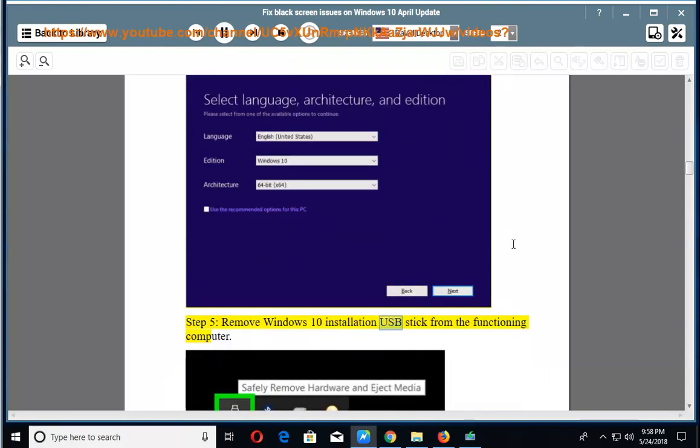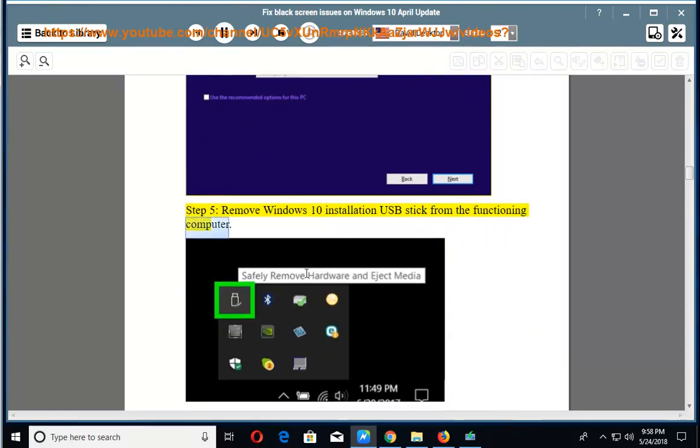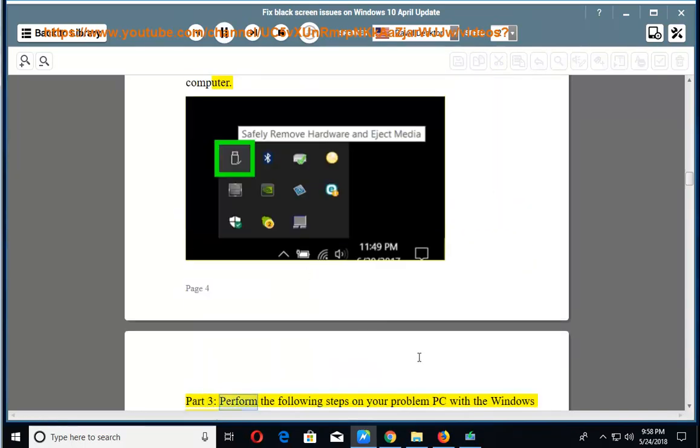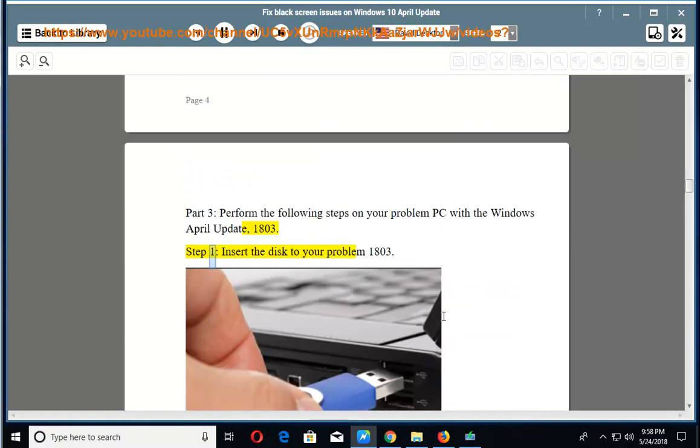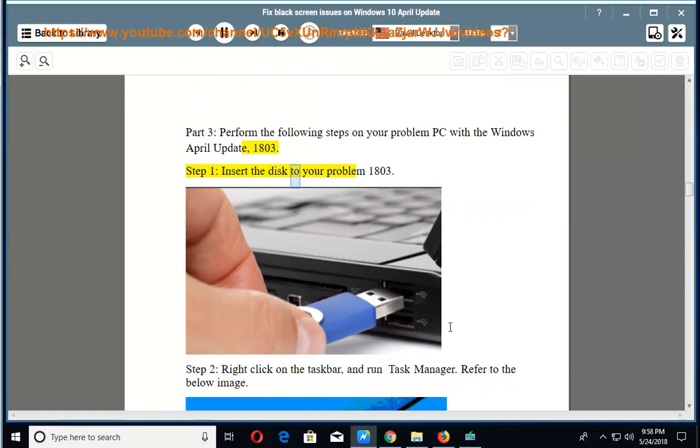Part 3: Perform the following steps on your problem PC with the Windows April Update 1803. Step 1: Insert the disk to your problem 1803.